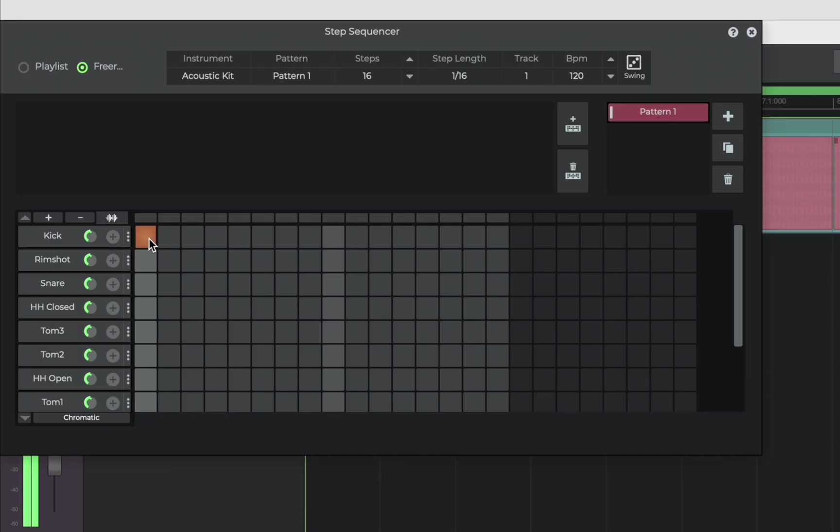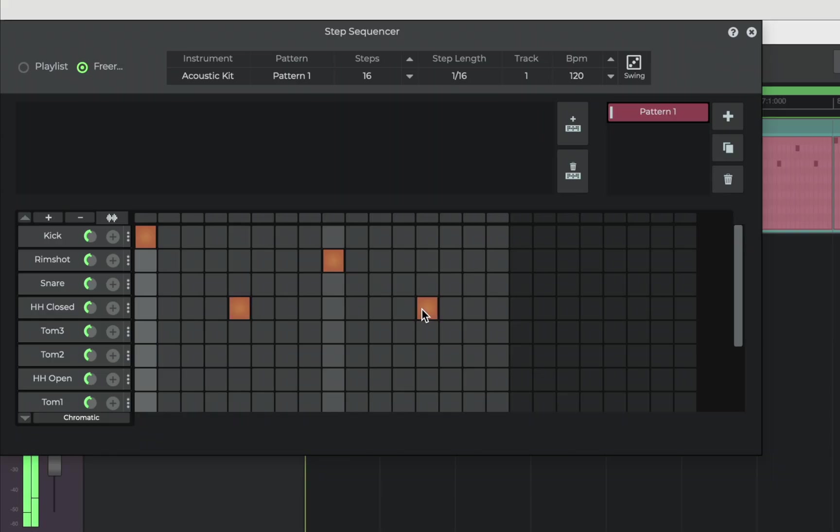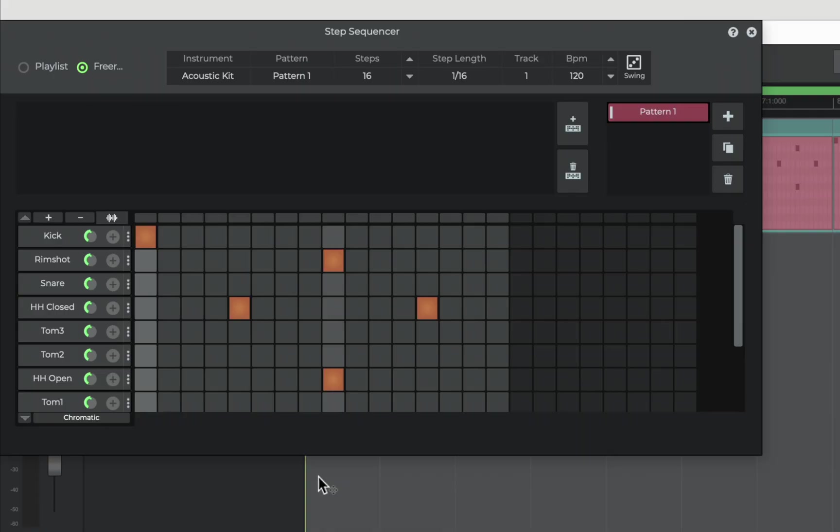Click to add a step. So that's some rim shot there, some hi-hat, closed hi-hat and also maybe an open hi-hat there in line with the rim shot. We can just go ahead and press space bar to hear how that sounds.